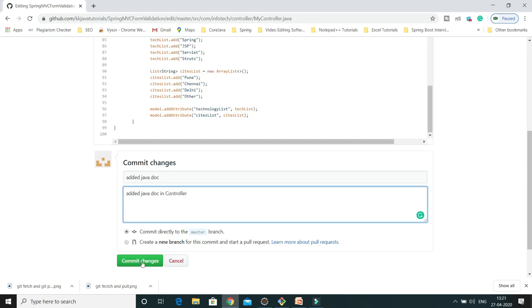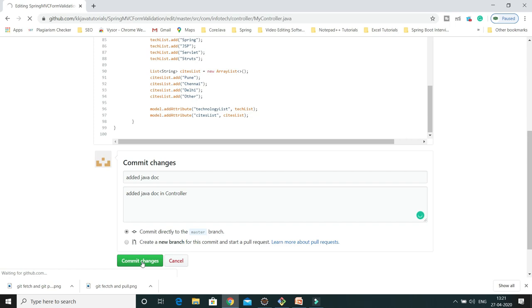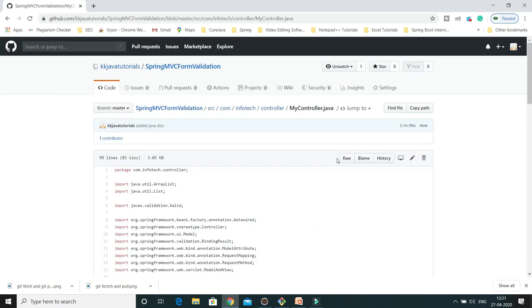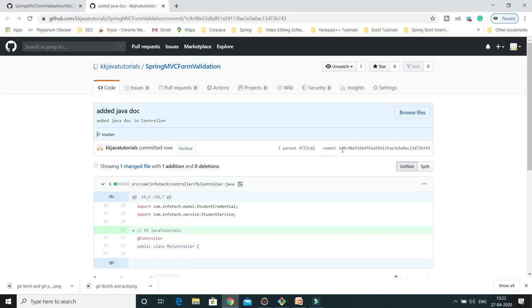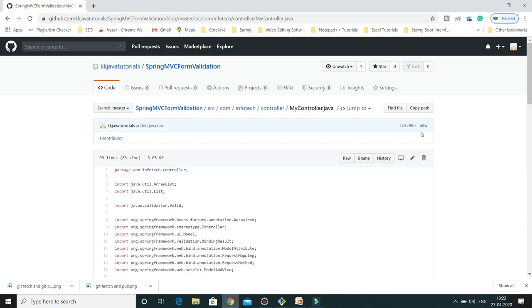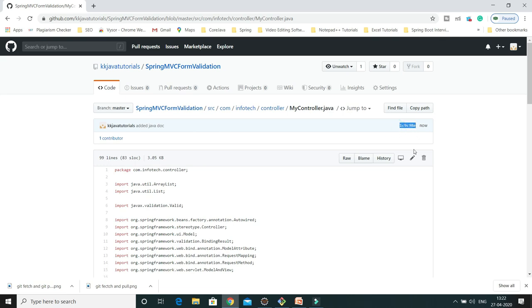I'll add a commit message: 'added javadoc in controller'. Once you commit the message, every commit gets a commit ID. This is the commit ID that was generated. So now there is some update that has happened on my remote repository.